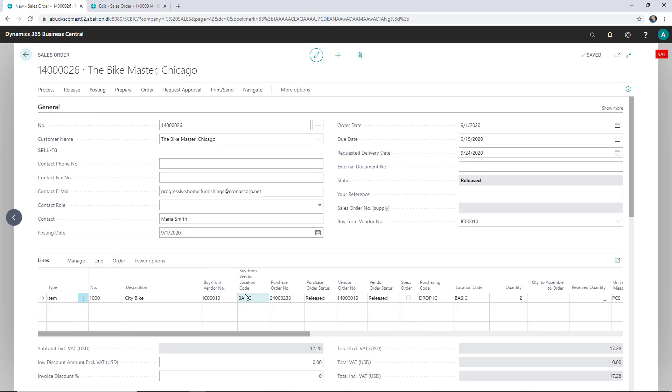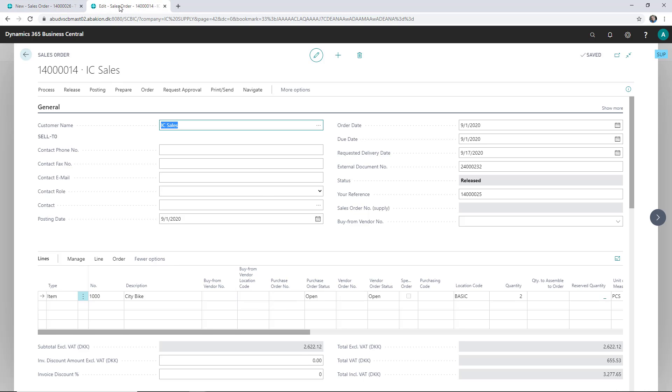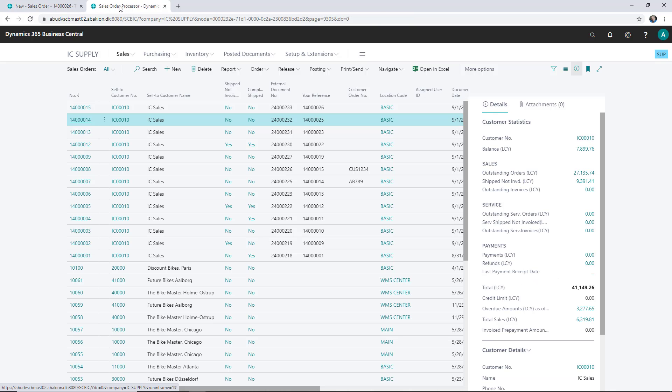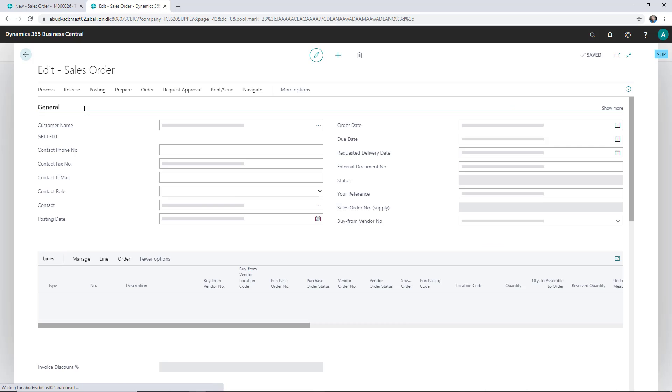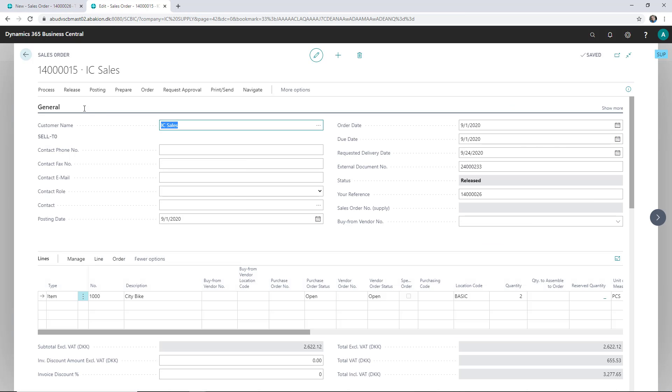So it has been sent now, and as you can see, it has just chosen the default location code. Let's go to the supply company here. We have a new sales order here, and it of course has the location code as well.